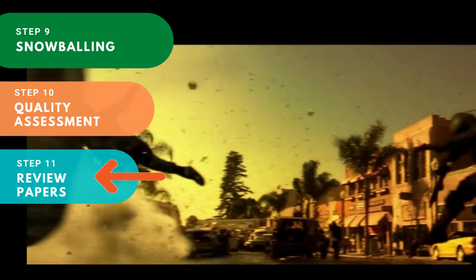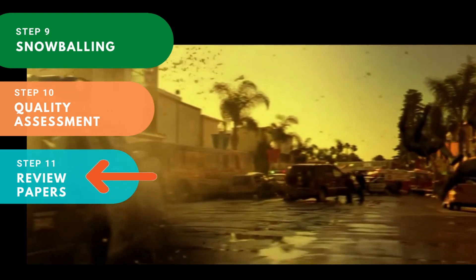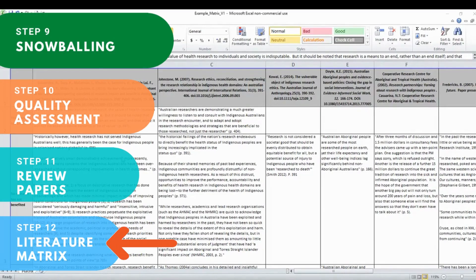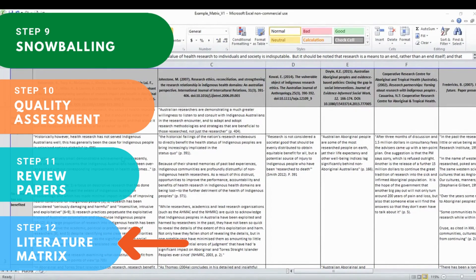With all the selected papers, start the review process. Extract similar and differential information from all the papers. With at least 30 to 50 papers, start producing a literature matrix and you can see the entire trend and pattern. Wishing you all the best with your research. Thank you.